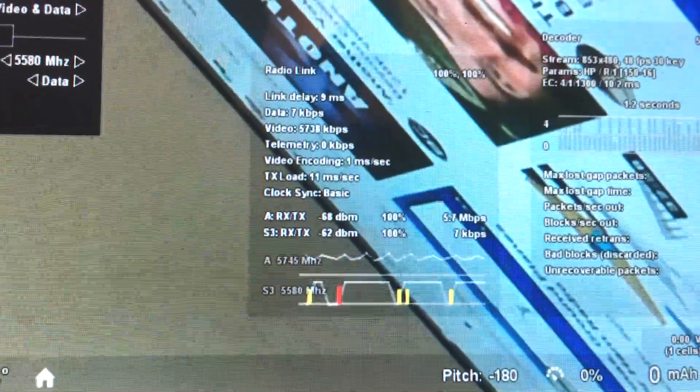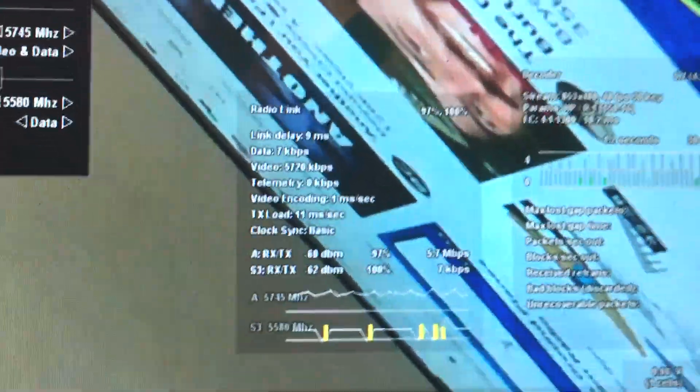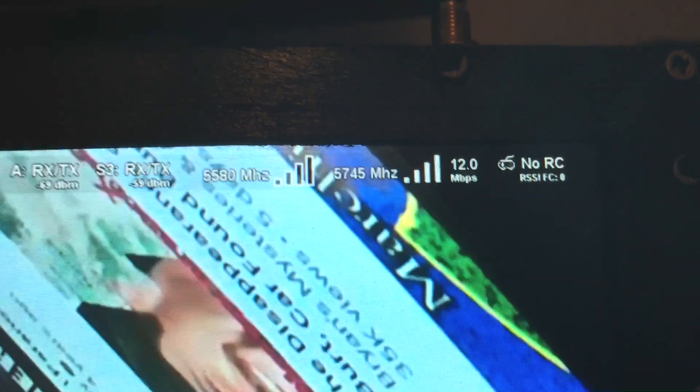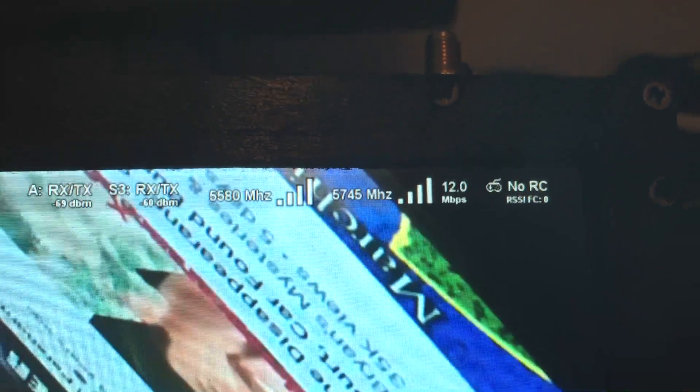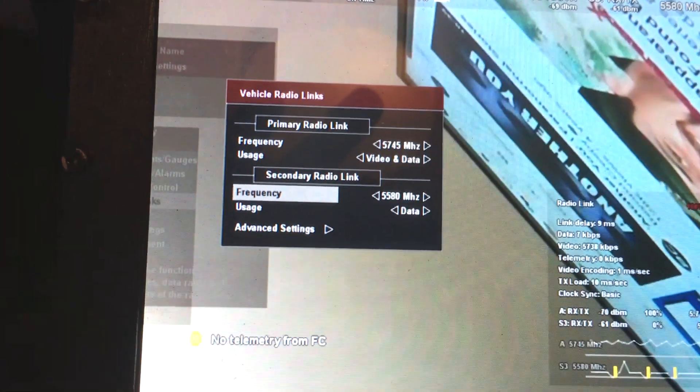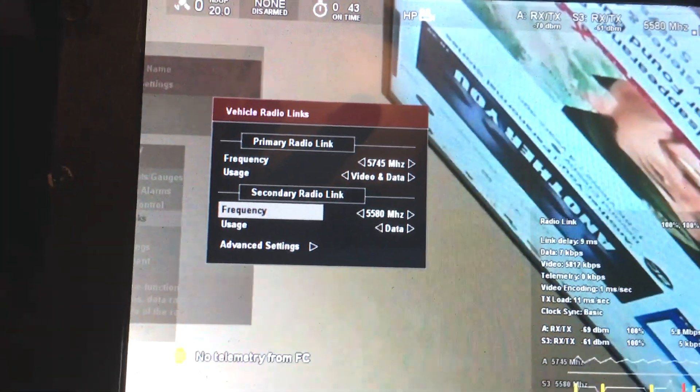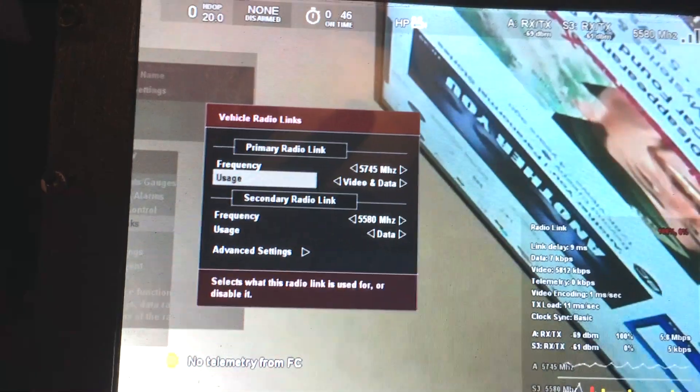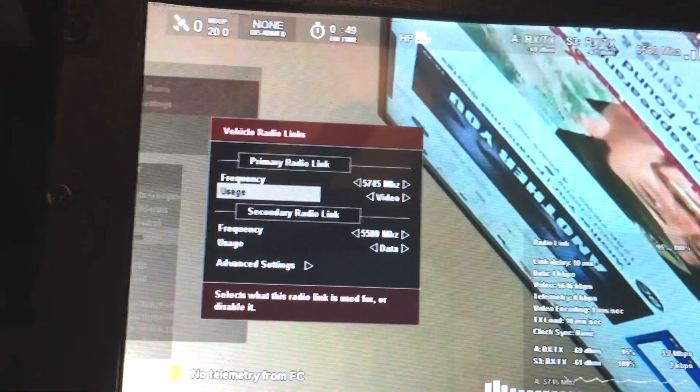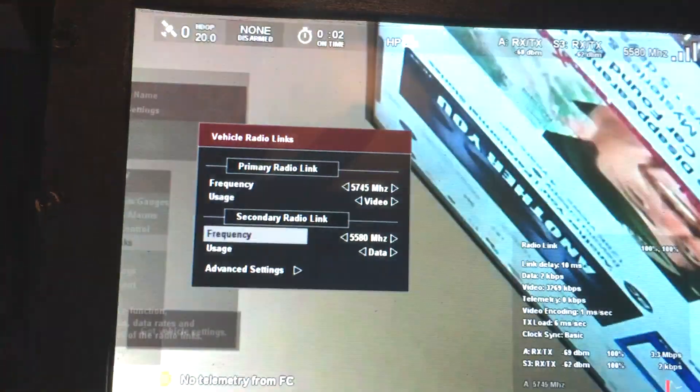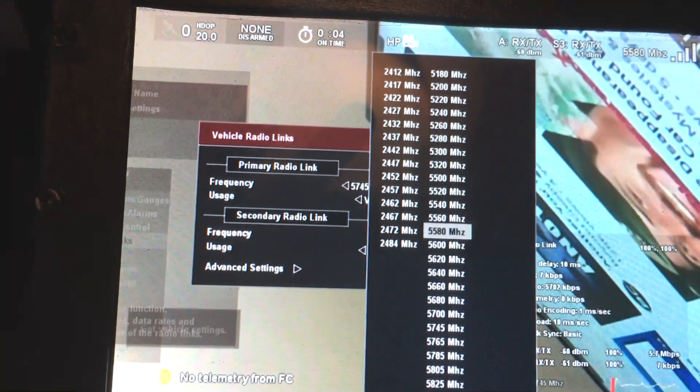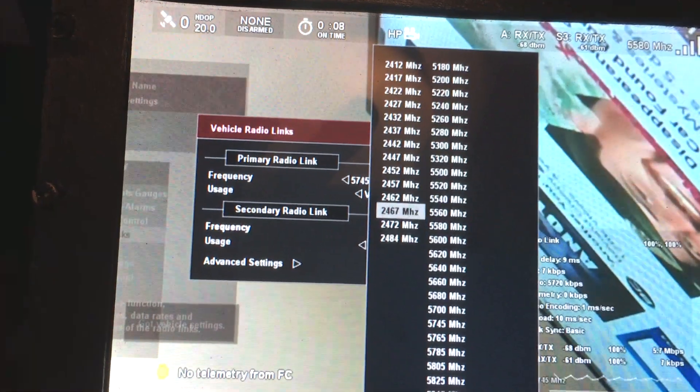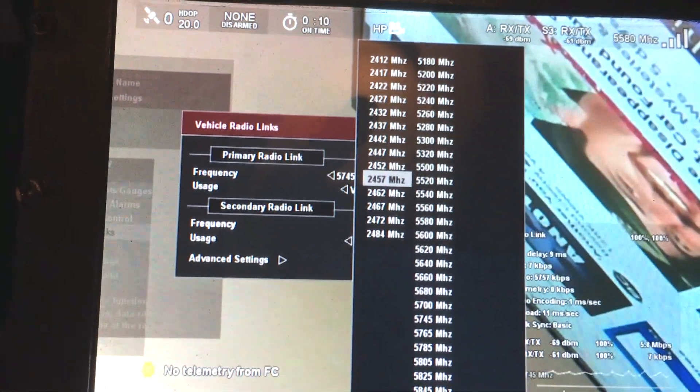Now we can actually do whatever combination we want. Let's say this one is used only for video, and this one, let's separate it a little more. Let's actually take it to the 2 gigahertz band.